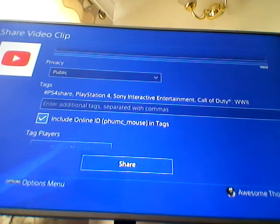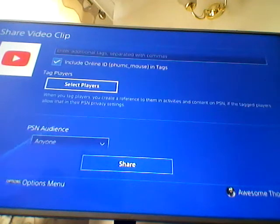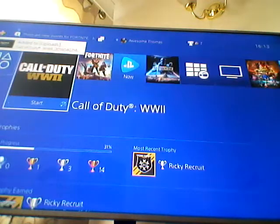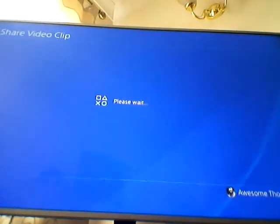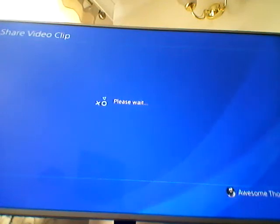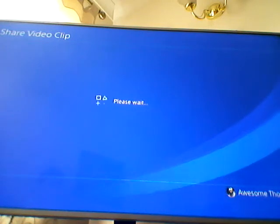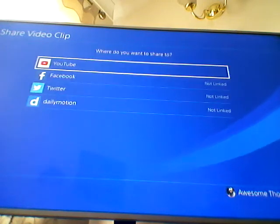You can set privacy settings, include your online ID — for example, your username — and tag players and PSN audience. I accidentally uploaded it at this point, so I need to try again. You need to click share when you're ready.